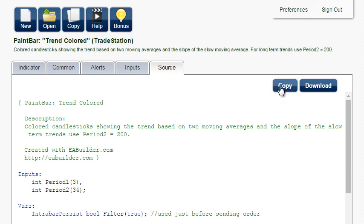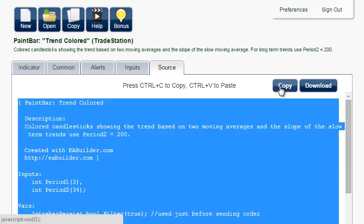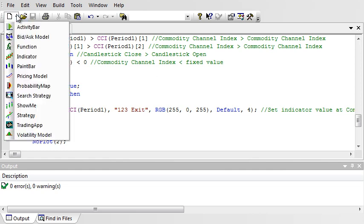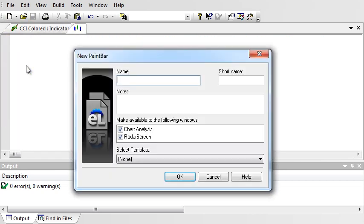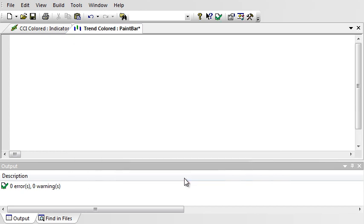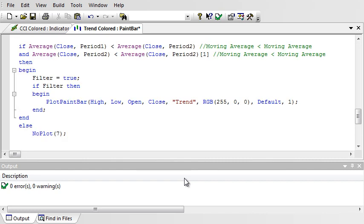Copy the source. In Easy Language Editor, create new paint bar. Give it a name. OK. Paste and verify.